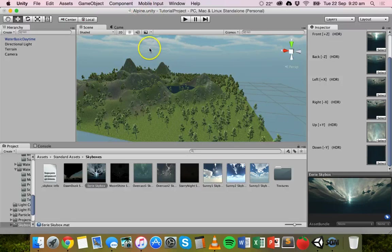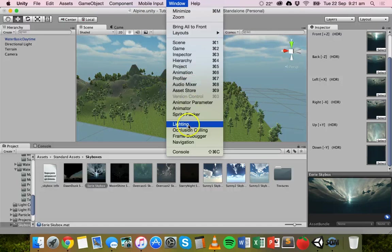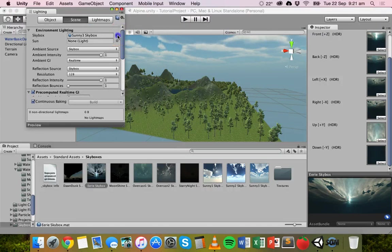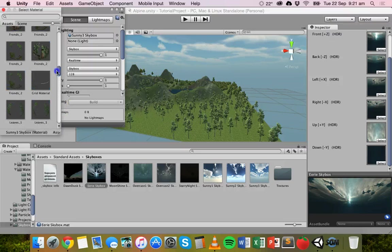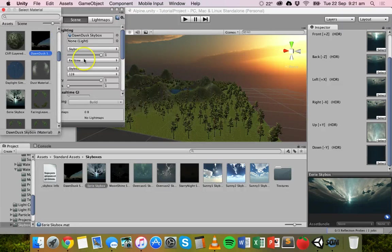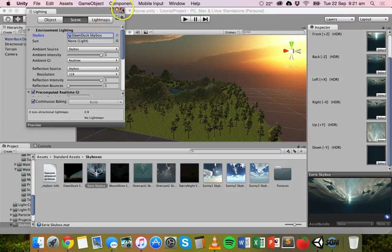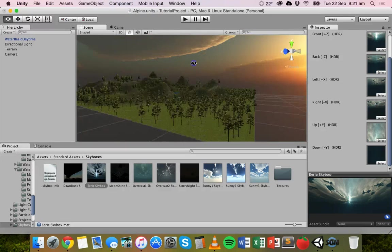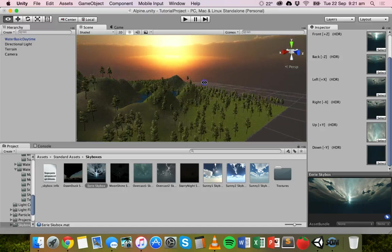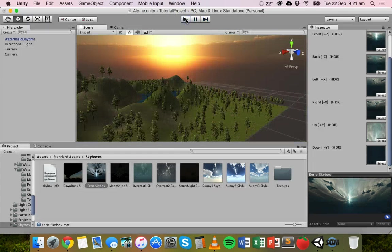We might change the skybox to something else. Go back to Window, then Lighting, click the little circle next to Skybox, and this time we'll choose one of the ones we just fixed — we might choose dawn dusk. And we've got eerie skybox as well. Double click on dawn dusk, close that, have a look around and it looks pretty cool. Click play to see it from the camera perspective — it looks really cool. That's how to add a skybox to your scene.